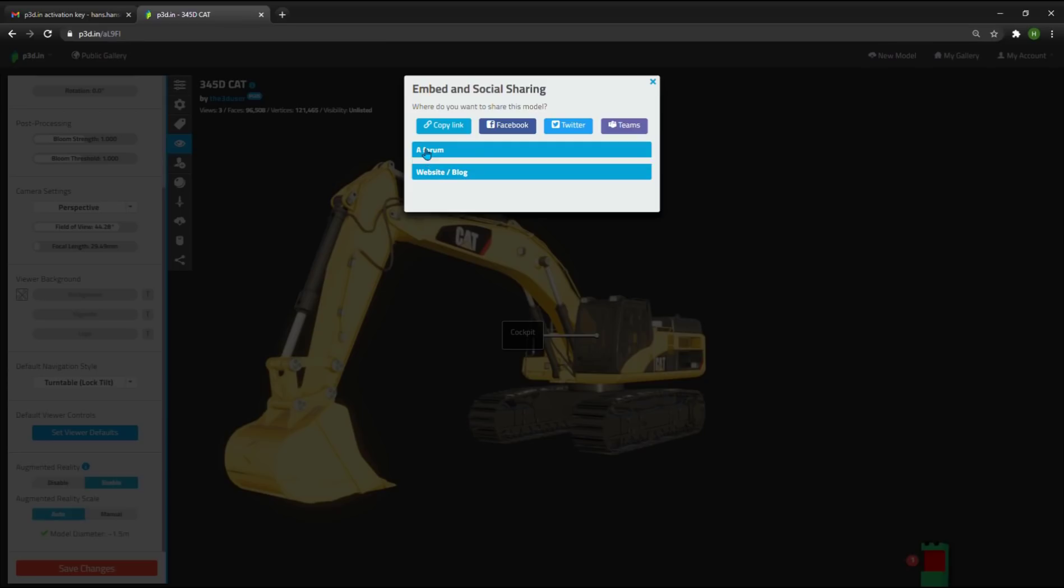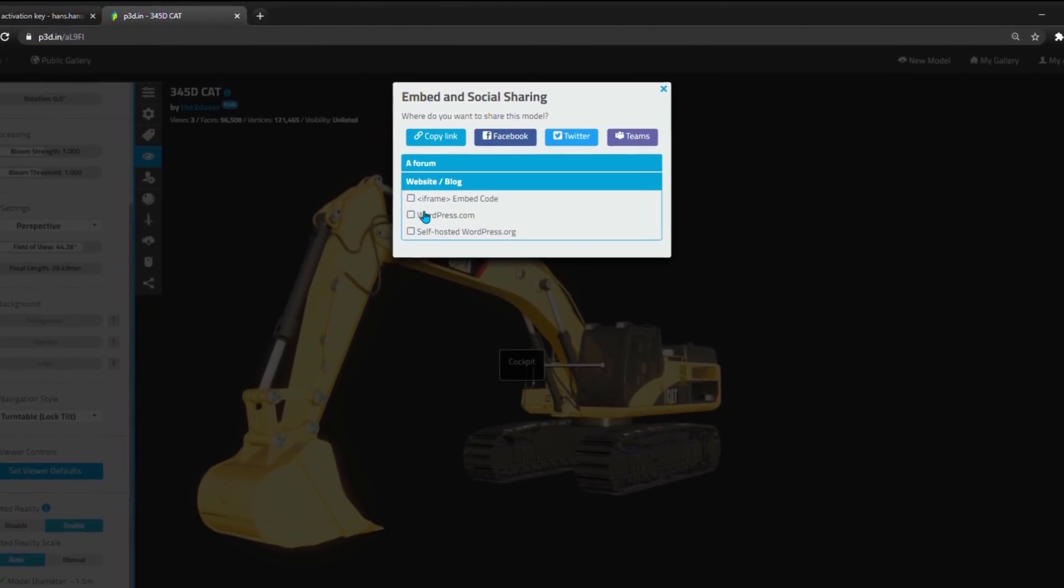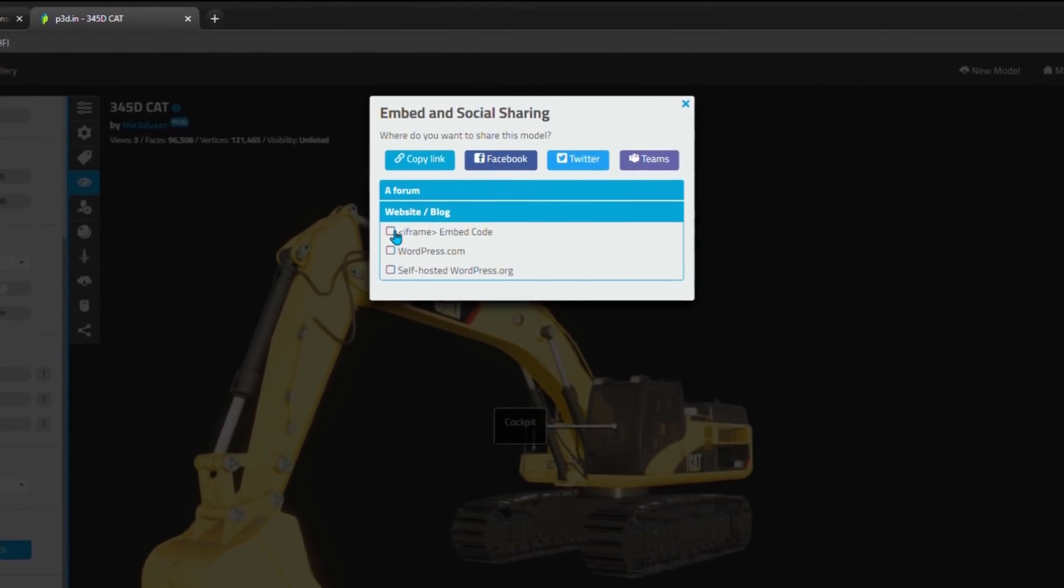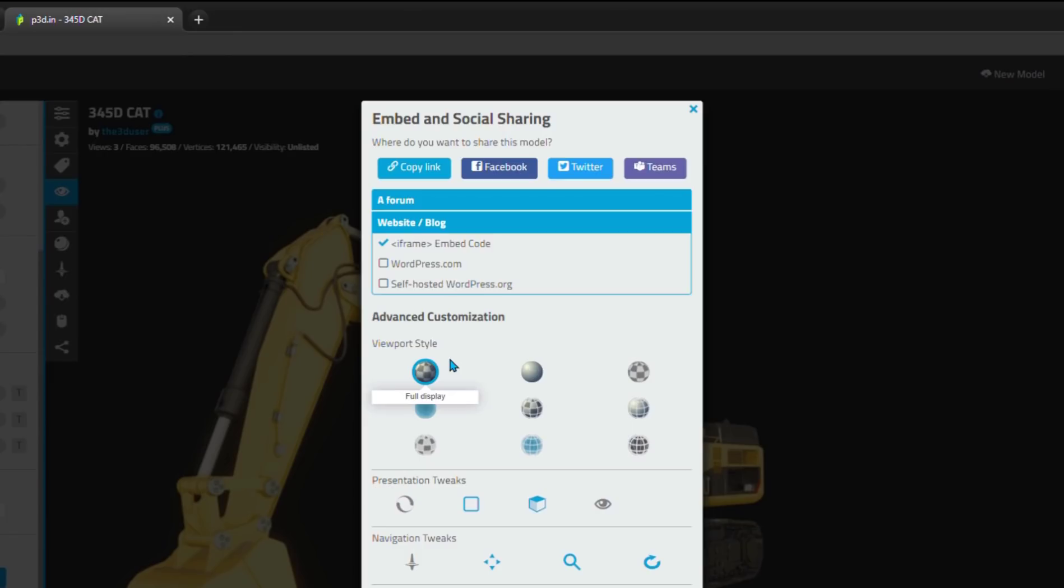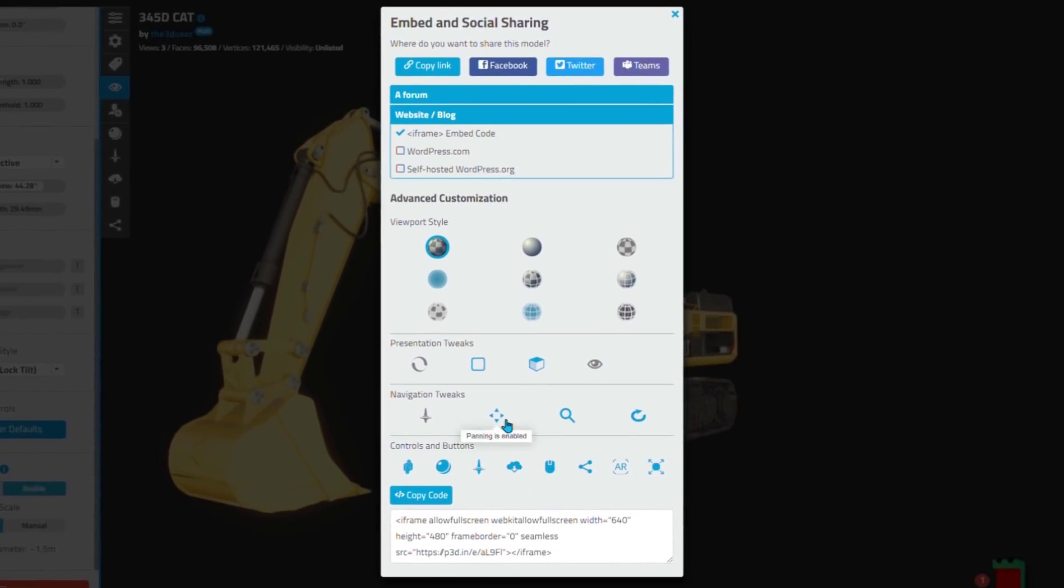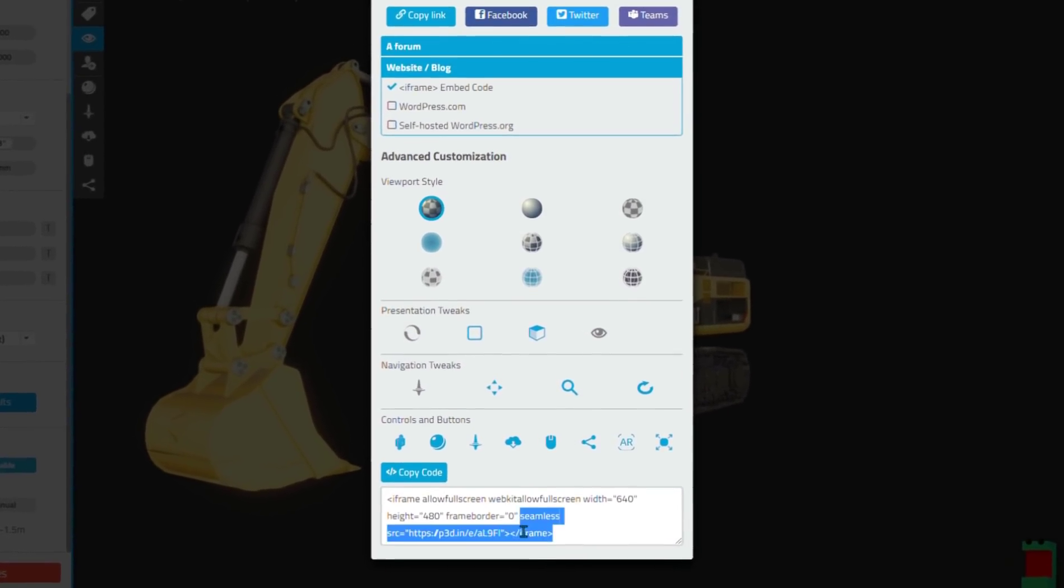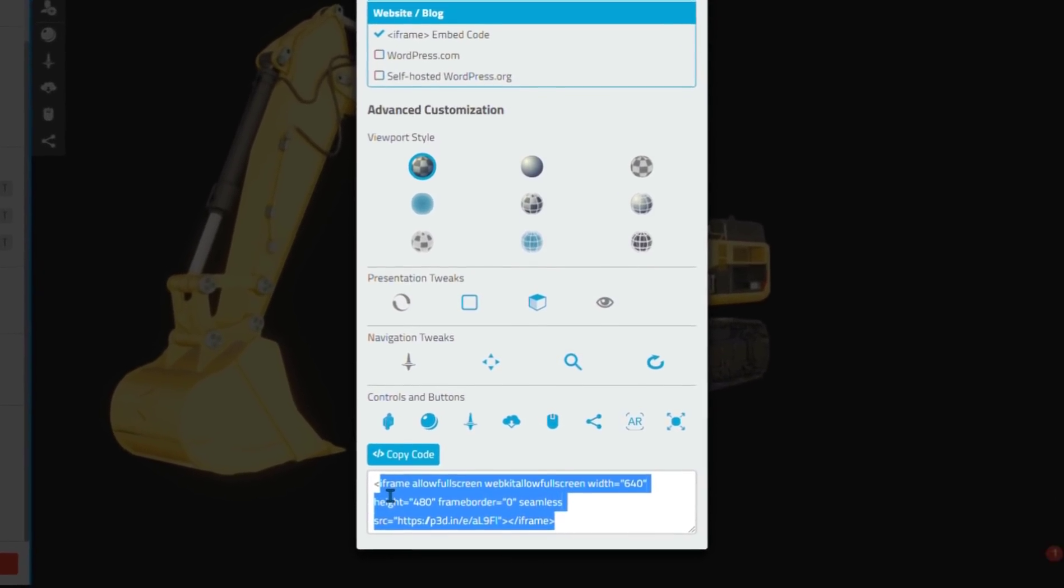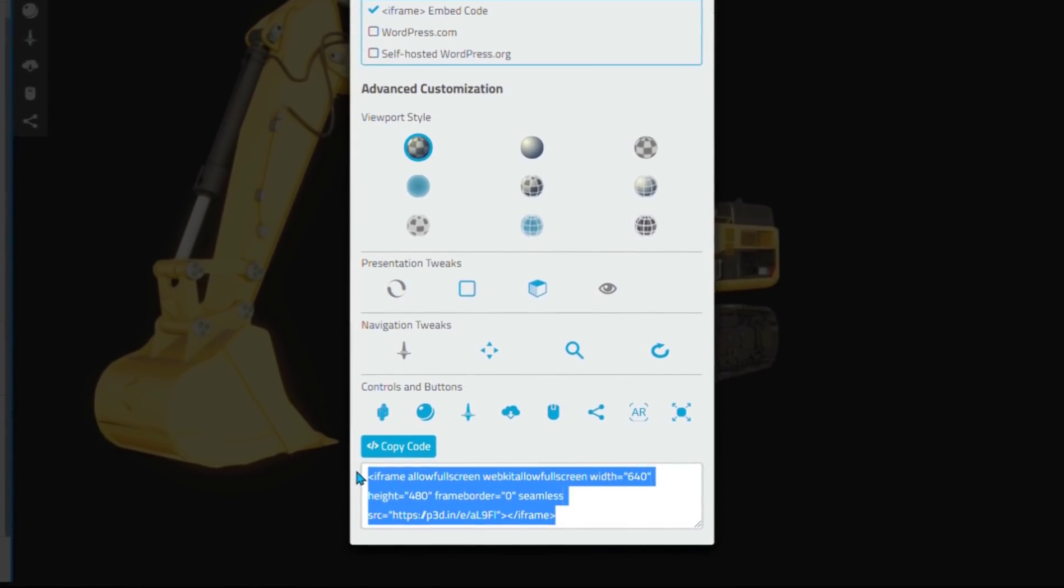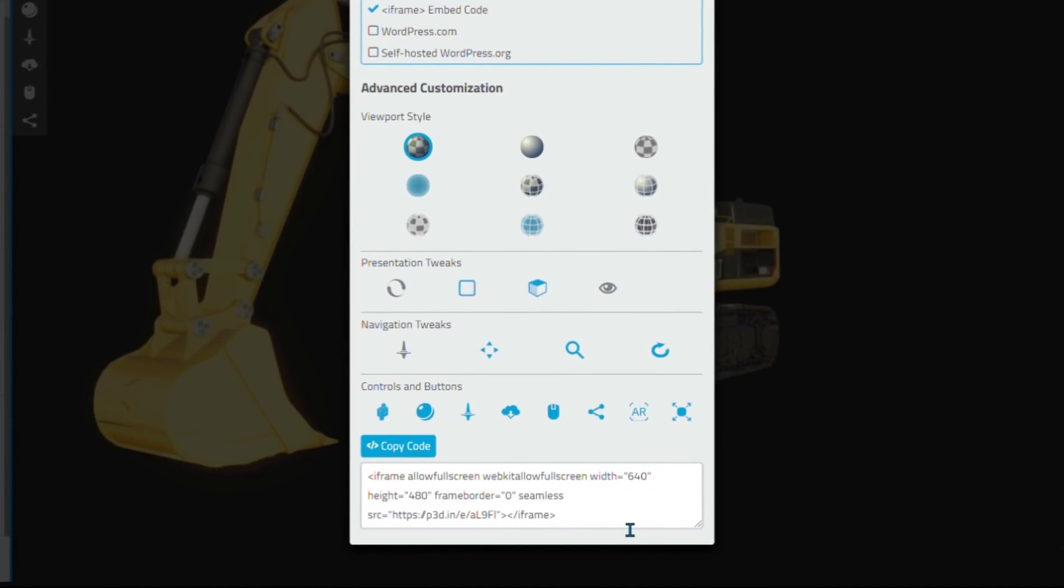You can also click on a forum, but the most interesting thing here is probably the iframe embed code button. This generates an iframe embed code that is embeddable on any website. And as you can see, it has the URL of the model with a small e added in front of the URL.